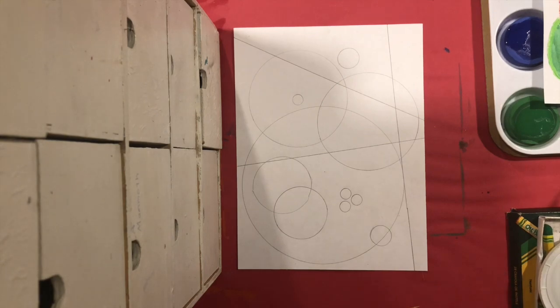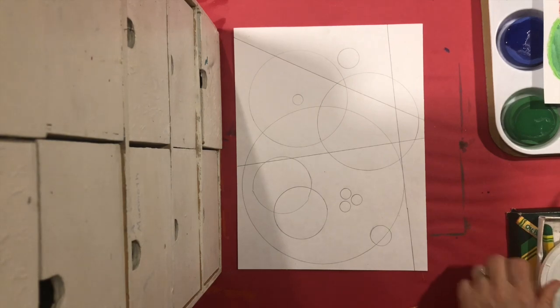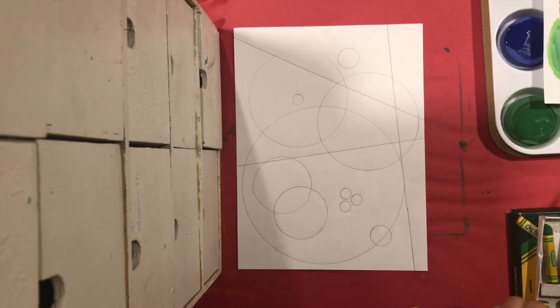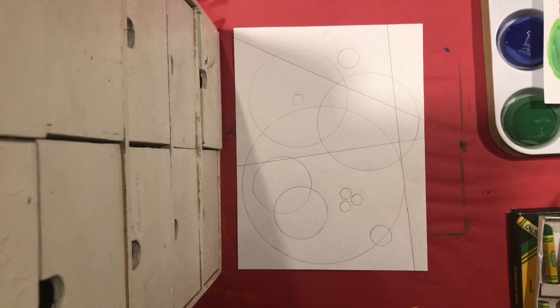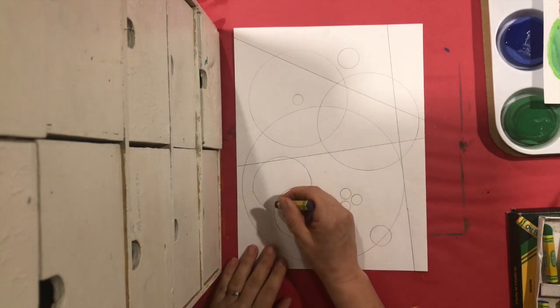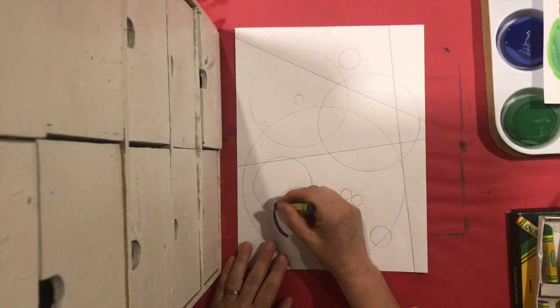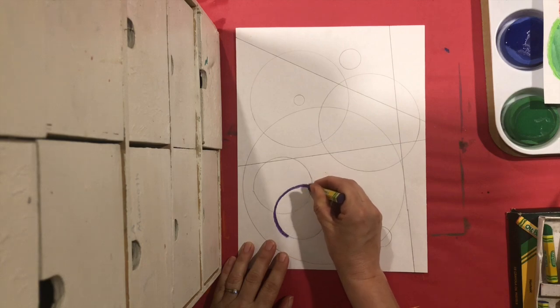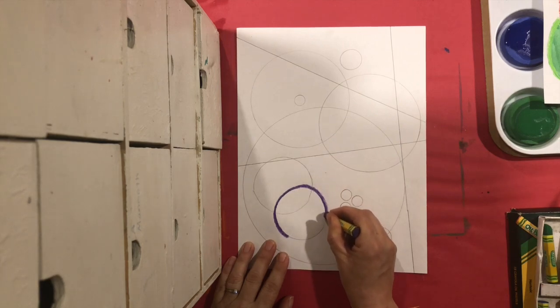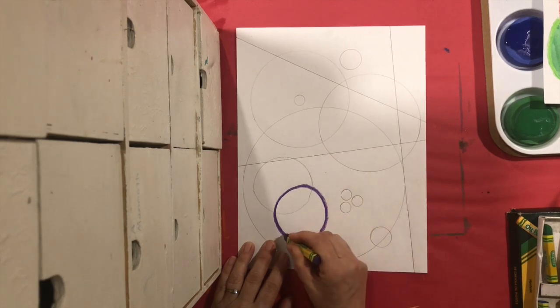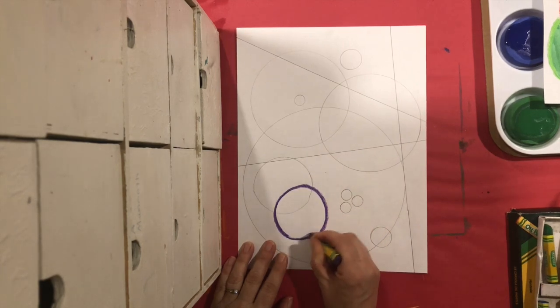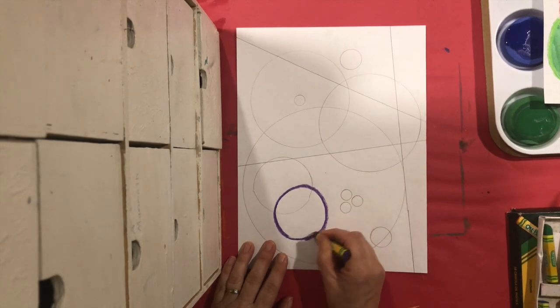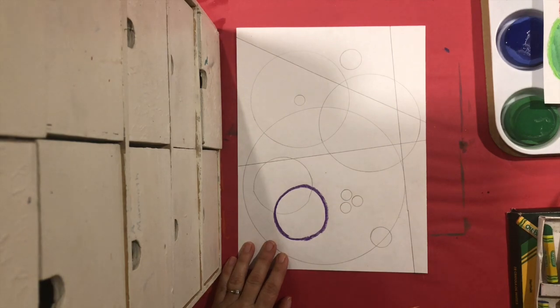Okay, so now with your crayon or your crepa, you are just going to trace over the circles you already made with any colors you like.